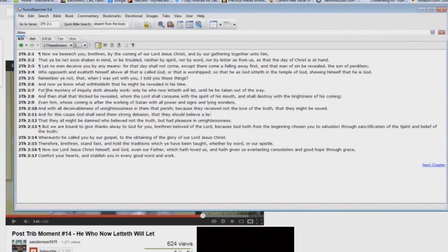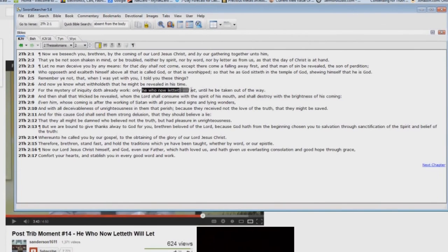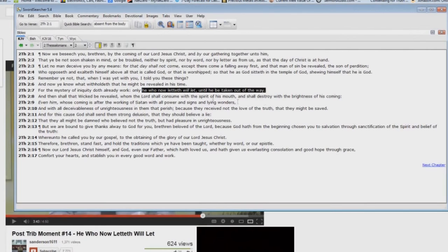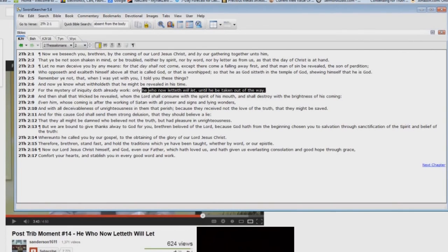Wow, isn't that something? So in other words, here in 2 Thessalonians chapter 2, you have the 'he who now letteth will let until he be taken out of the way.' Okay, according to silly Steve Anderson here, this 'he' is actually the Antichrist, and he has to be taken out of the way before the wicked is revealed.